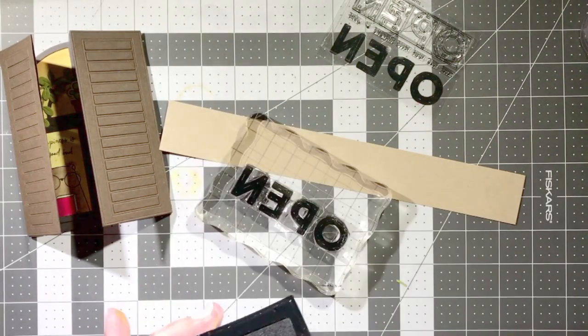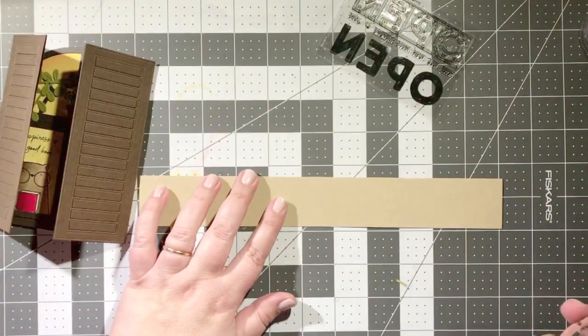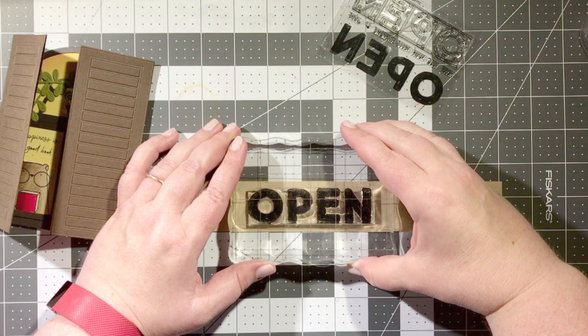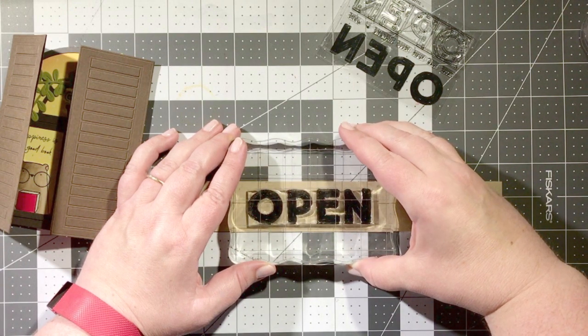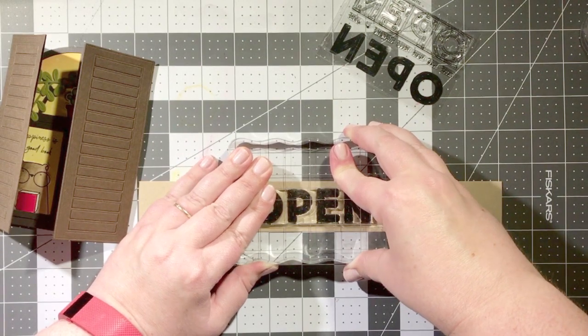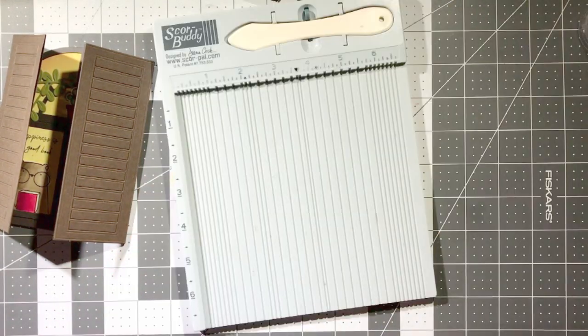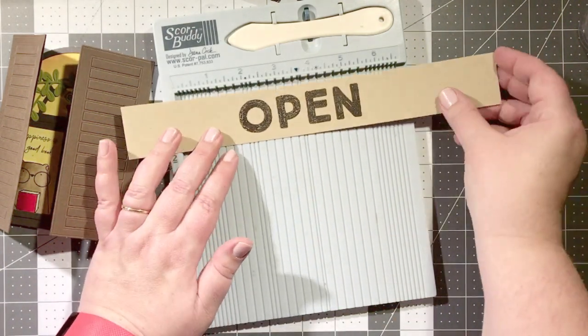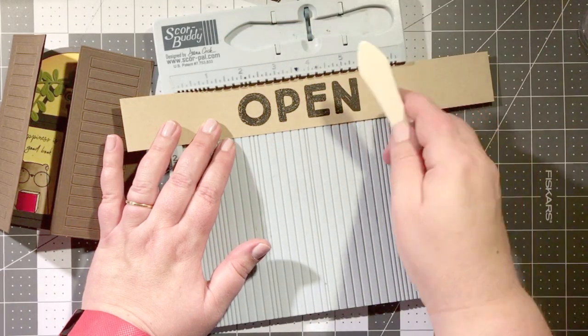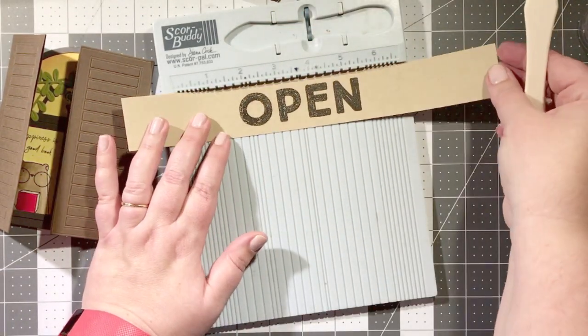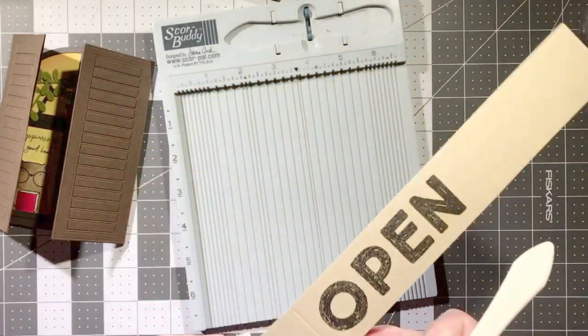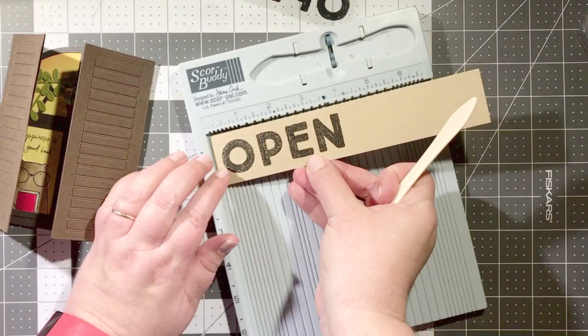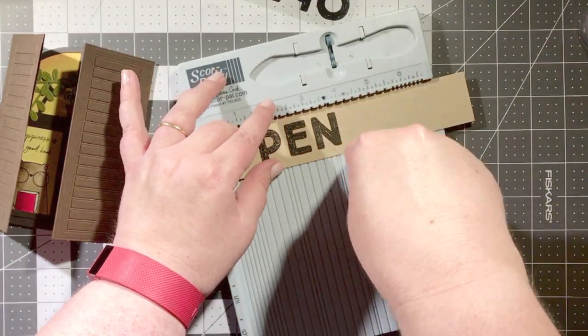So in order to keep my shutters shut, I'm making a belly band for the card. I pulled out the open here stamp set and I am stamping the open word with black ink onto a strip of craft card stock. Now what I'm going to do is I'm going to add some score lines, and I'm going to score it at four and a quarter because that is how wide my card is.